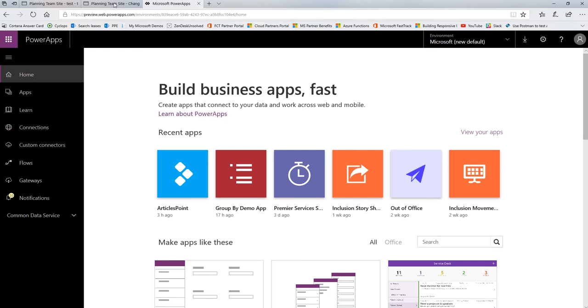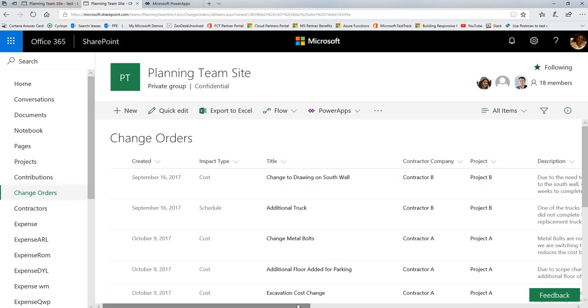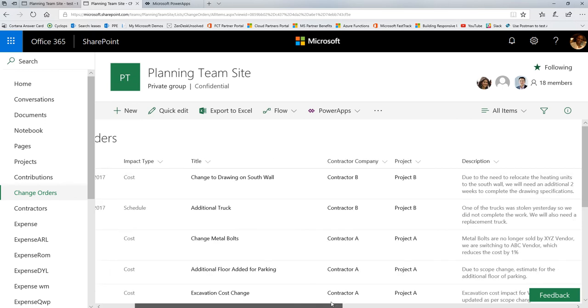So I'm going to use SharePoint as an example today. I happen to have a list called Change Orders, and we want to imagine that my job is to create an app that shows the change orders to the resident engineer. They can open up their phone and look at the change orders in the list, and they want to see them grouped by drawing number. This is because they work on their change orders based on what the changes are to the drawings that have been delivered to the contractors in this particular case.